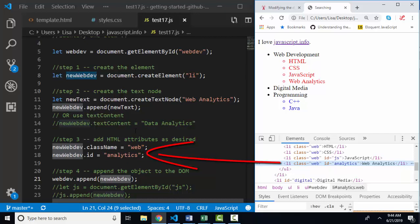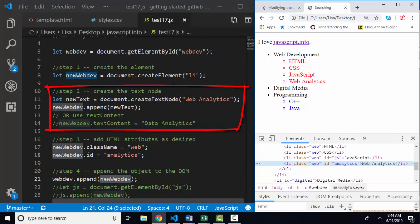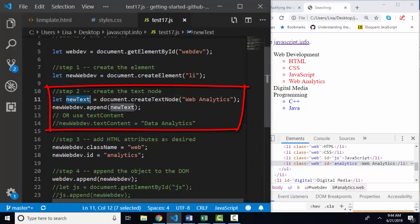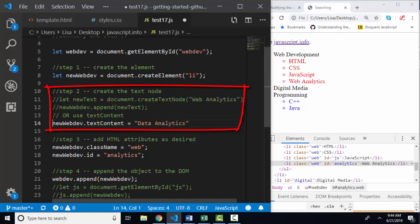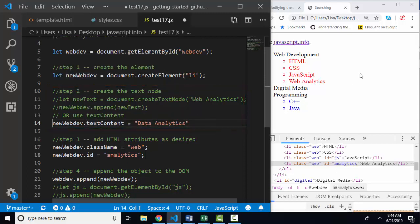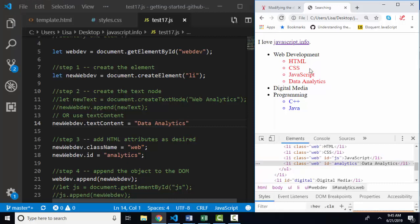One thing to mention in step two: there are two alternative ways of adding the text node to the list item. I can create the text node and then append it to the list item — the benefit being that I now have that text node as a variable and can do other things with it. Or I can accomplish the same thing with one statement by taking that variable name and setting its textContent property to data analytics. I made it data analytics instead of web analytics so that when I save and refresh, we can see that it still worked.